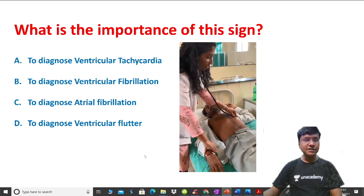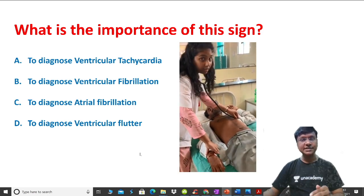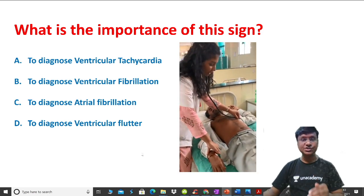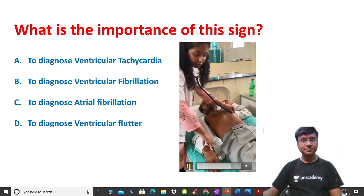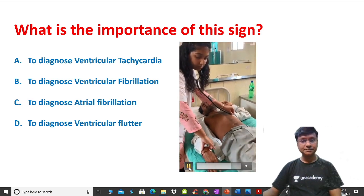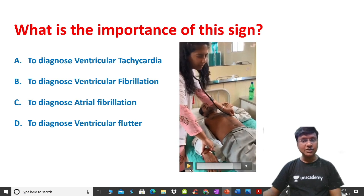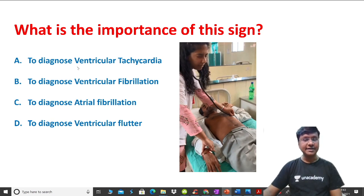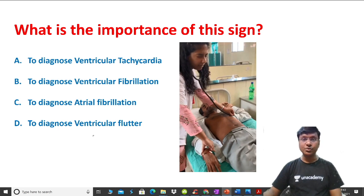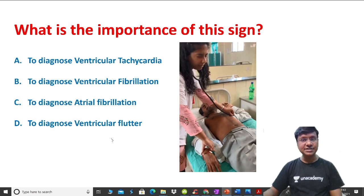Now, first of all, you should know what she is demonstrating. The options are: this procedure is required to diagnose ventricular tachycardia, ventricular fibrillation, atrial fibrillation, or ventricular flutter.